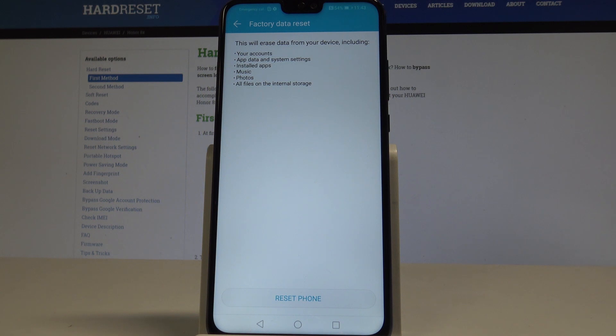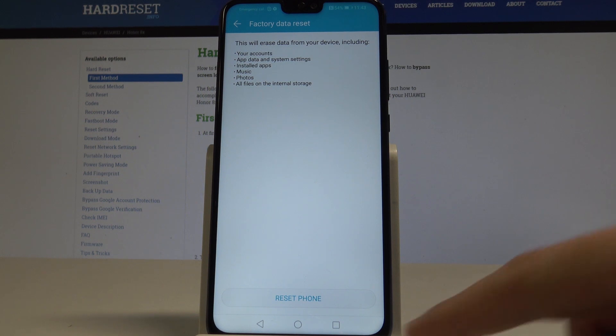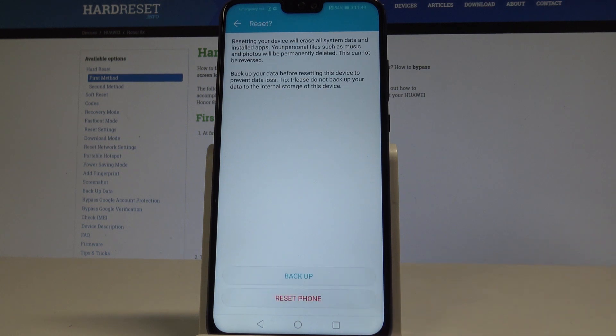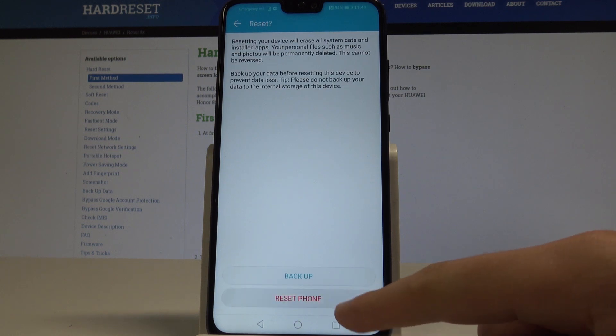So if you are aware of this, let's choose reset phone and begin the operation. Tap reset phone again.